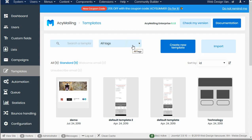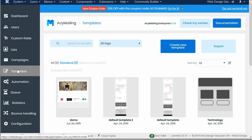Here I am in ACY Mailing 6 in the templates area, and I want to add an unsubscribe link and a view it online link.